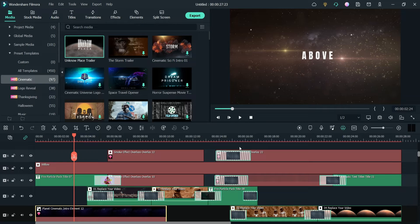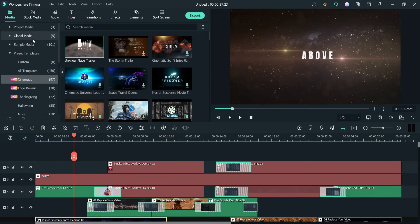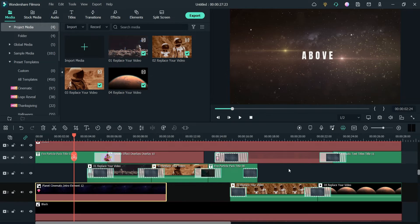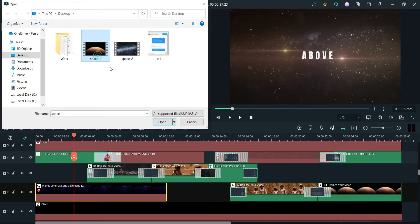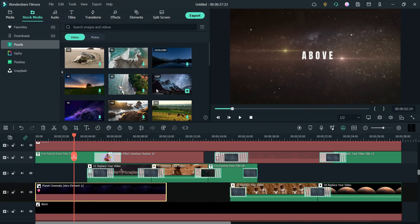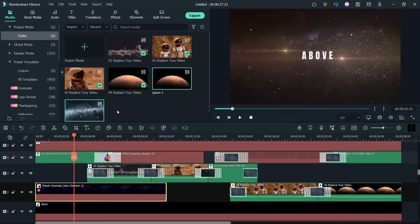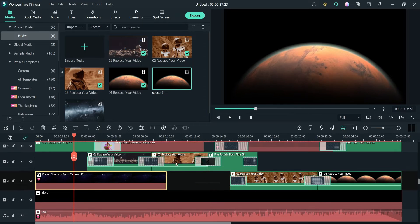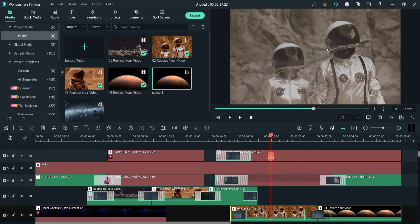I already have a Film Stock subscription so I can use these effects and media assets. When I go to project media, I can see all the videos and images used in this preset template. I'm going to add my own video — I've downloaded these stock videos from Pexels, which you can also use to download free stock videos.